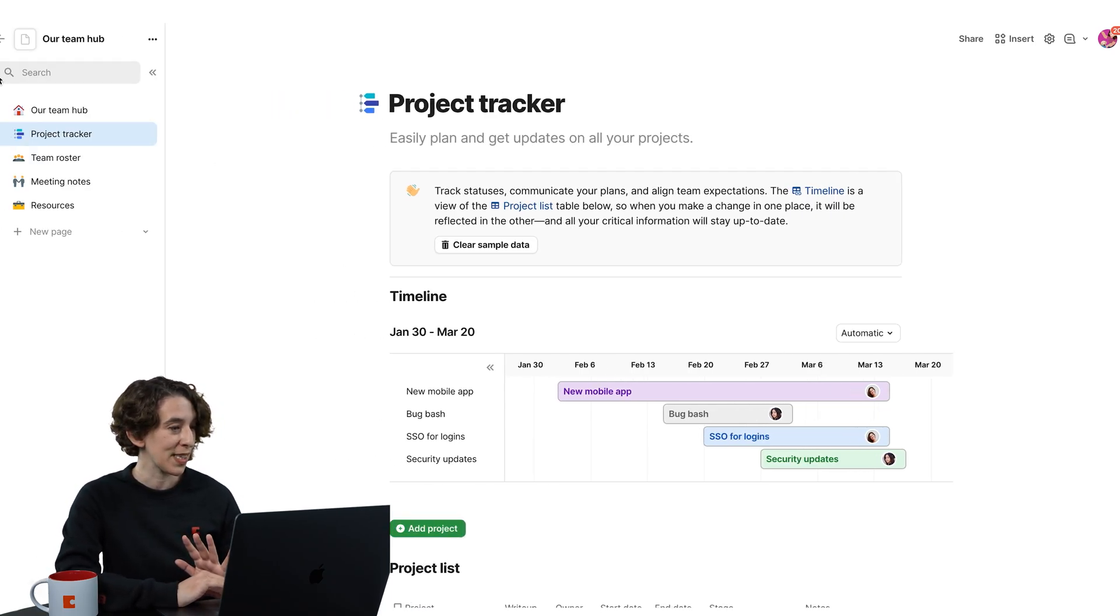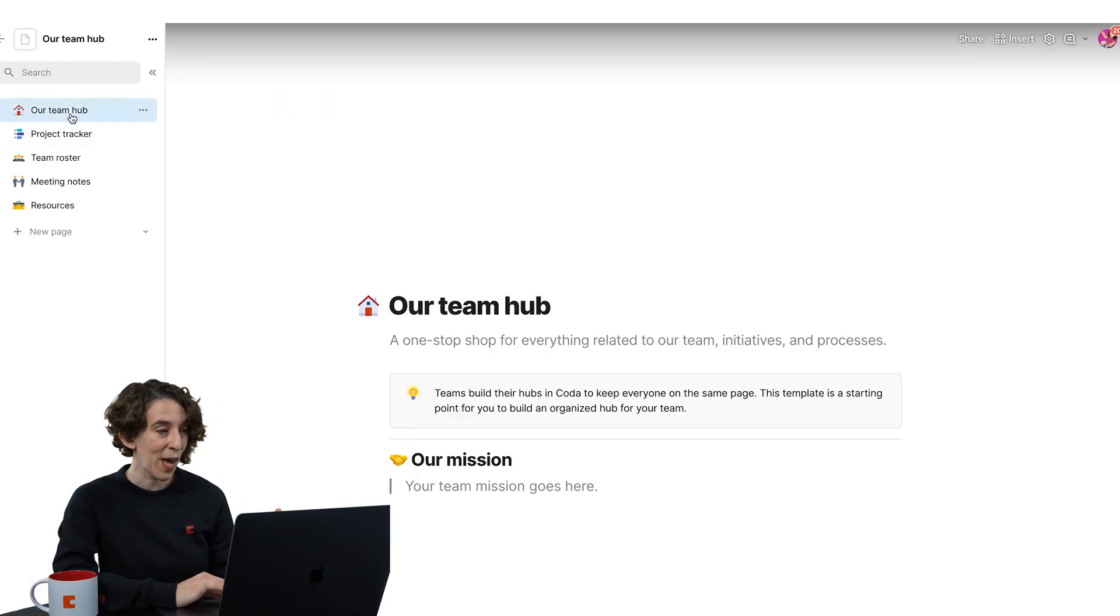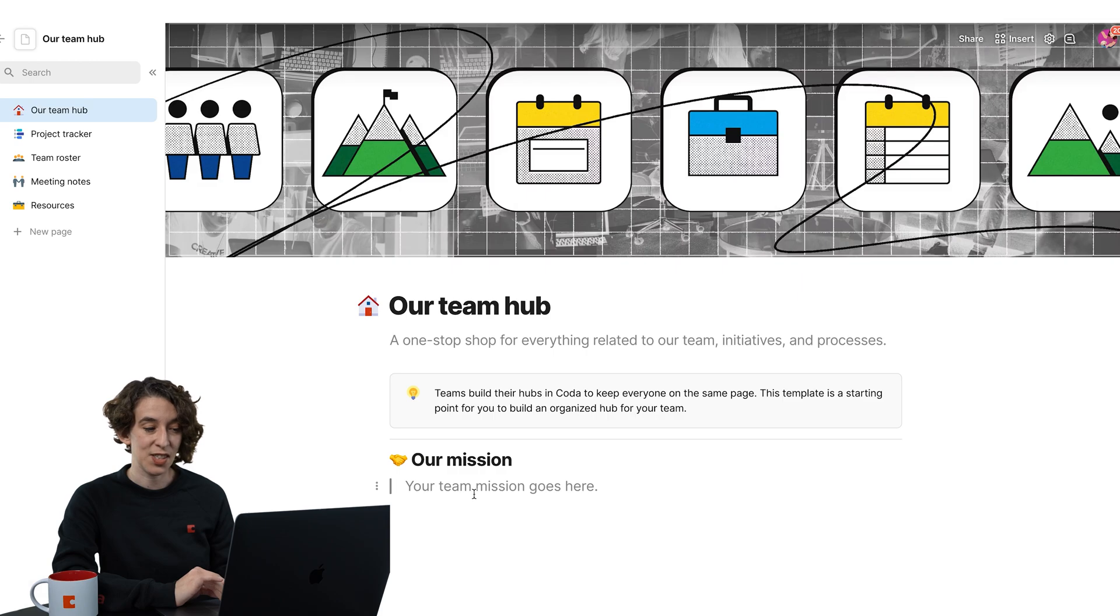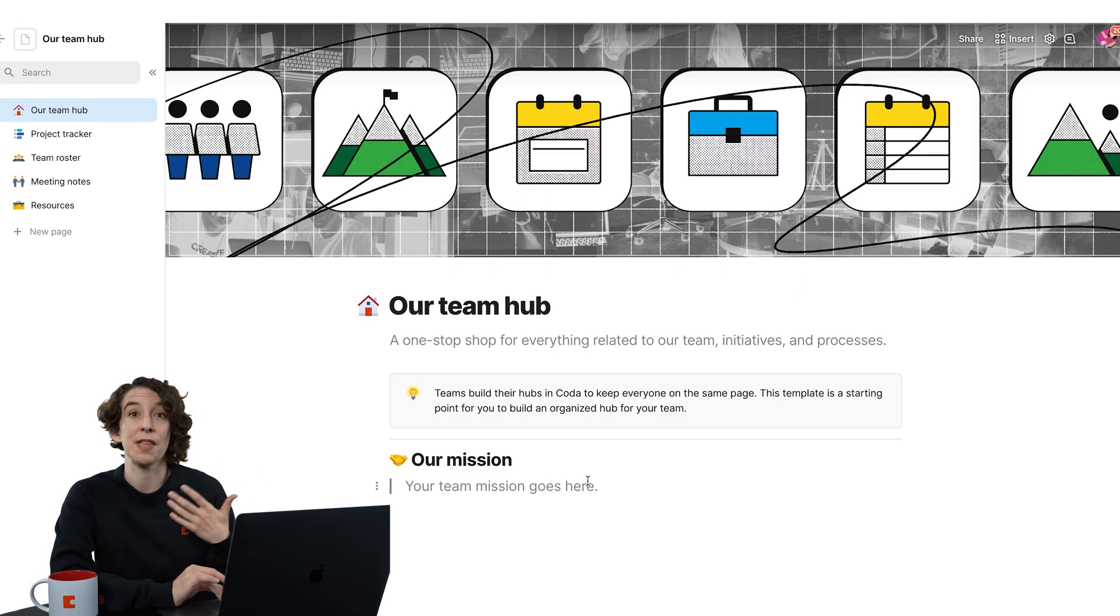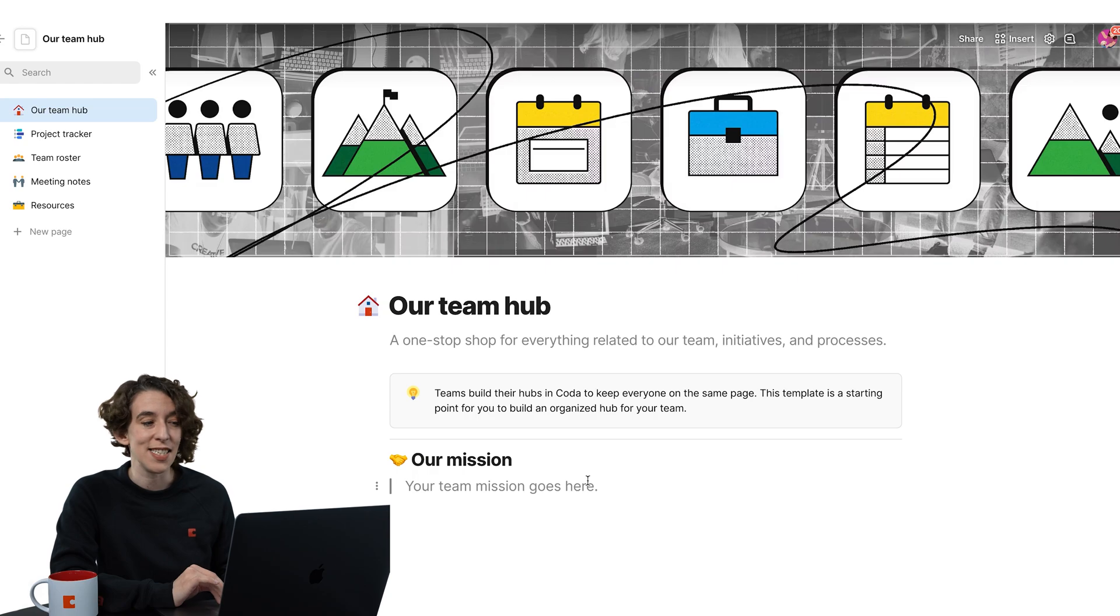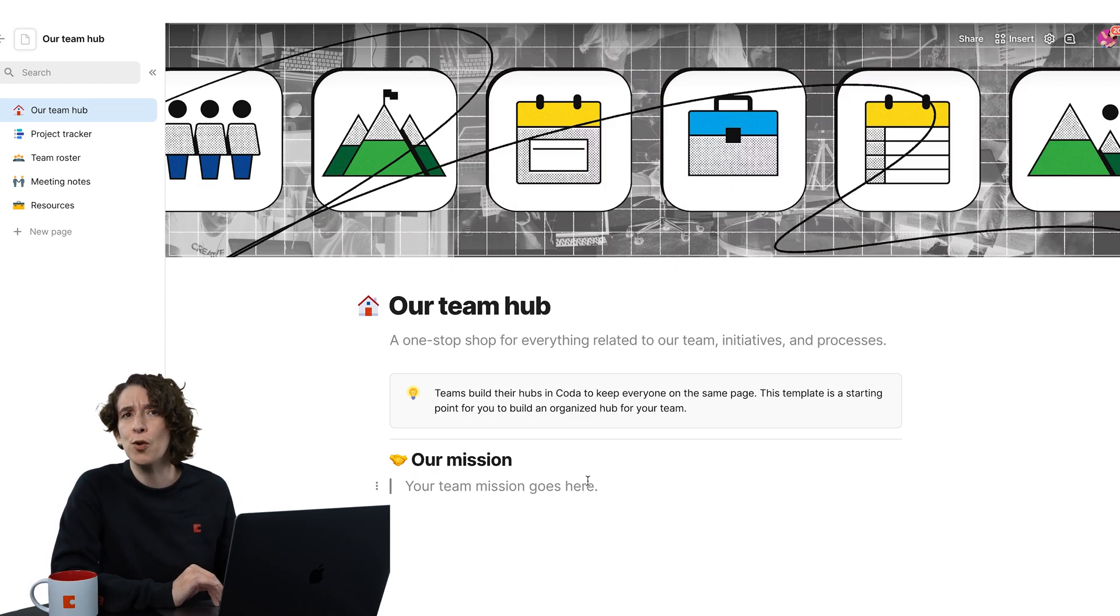So if I open this up over here, it'll give me a homepage where I can customize my team's mission, maybe add more details about the about us section, maybe any information folks should know.